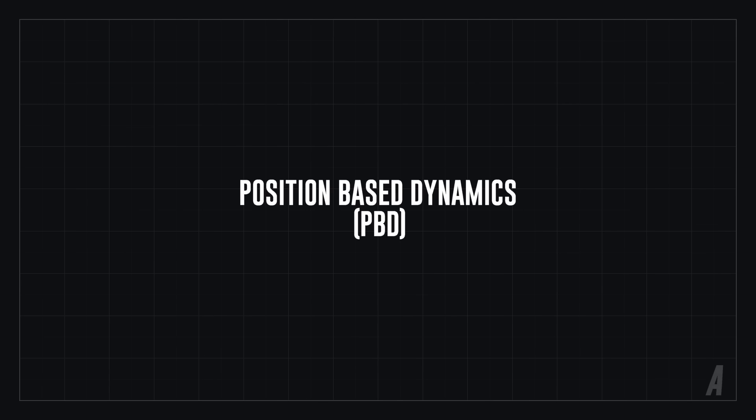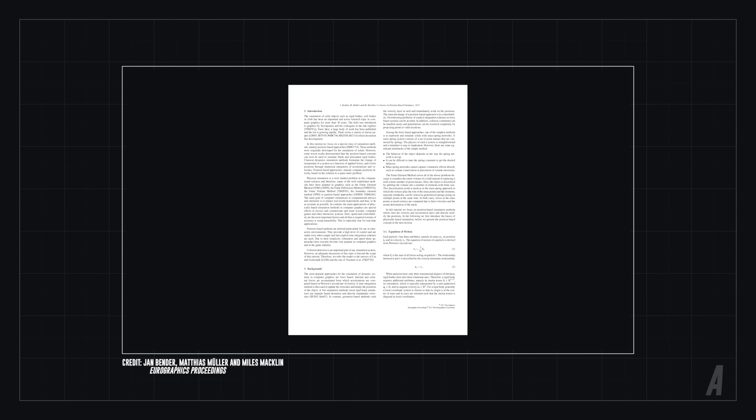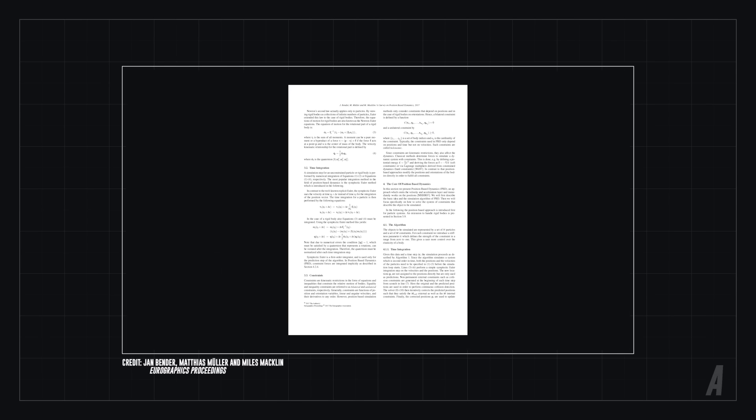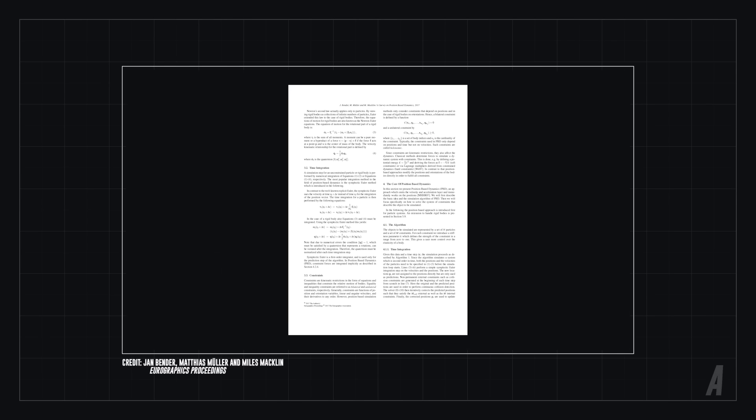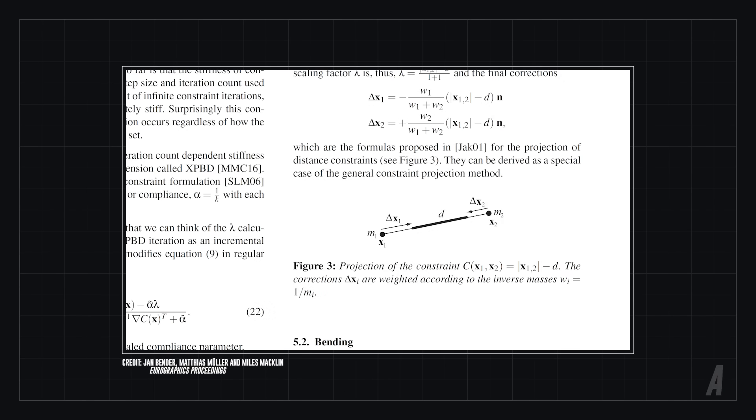In PBD, constraints are satisfied by adjusting positions directly while conserving energy, instead of calculating the reaction forces of each individual constraint, updating the velocities, and so on.